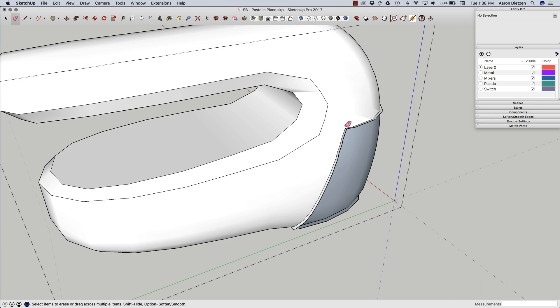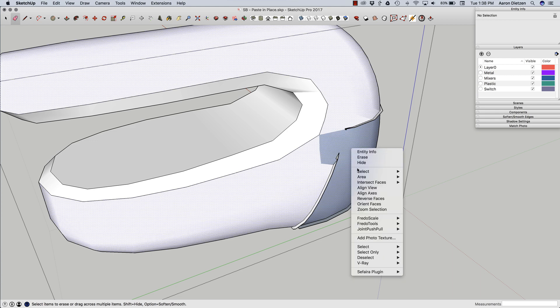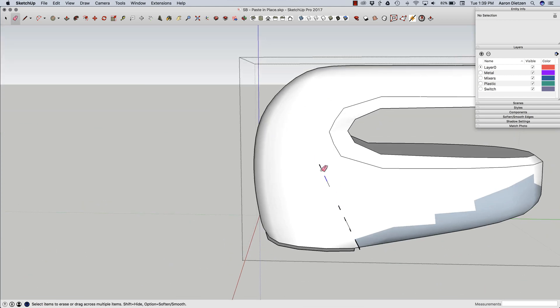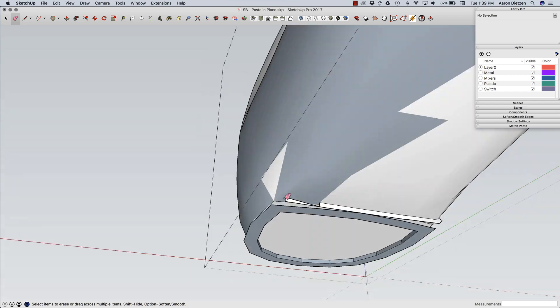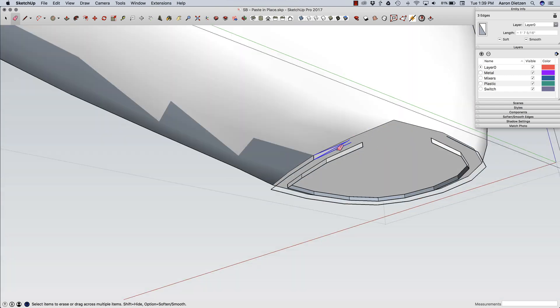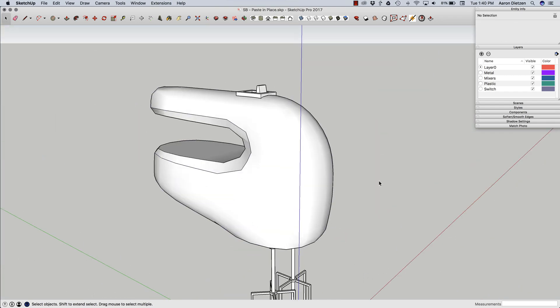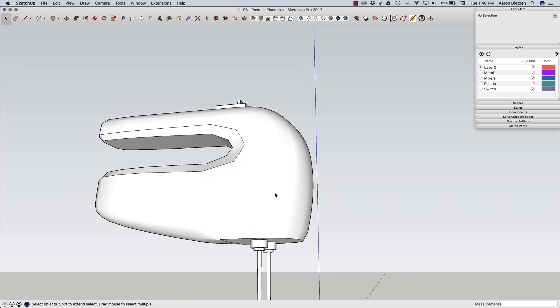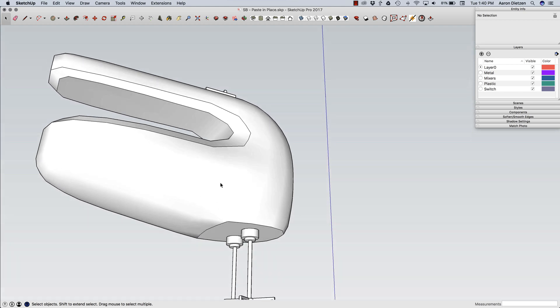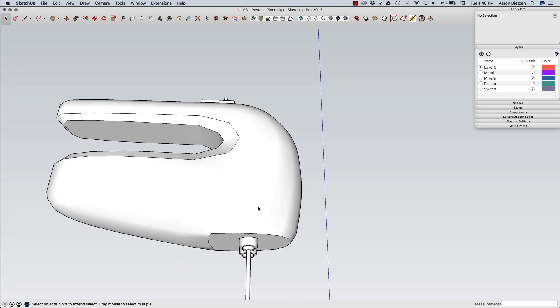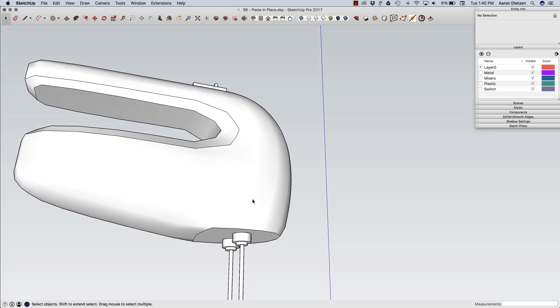This is going to go fast. Ready? Watch how fast I delete this. And there I go. Deleted all the extra geometry. So now it's down to just the plastic housing of this mixer.